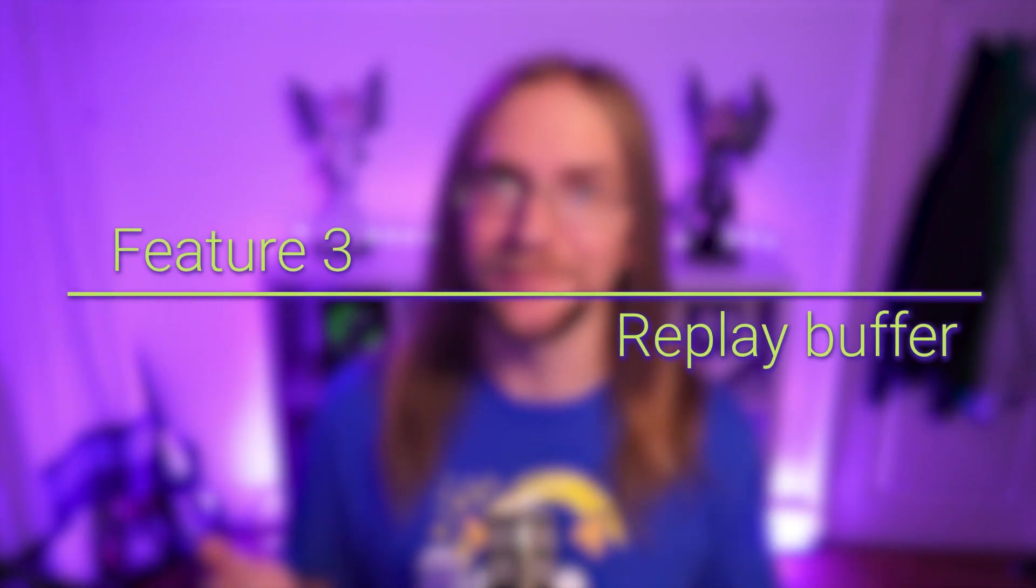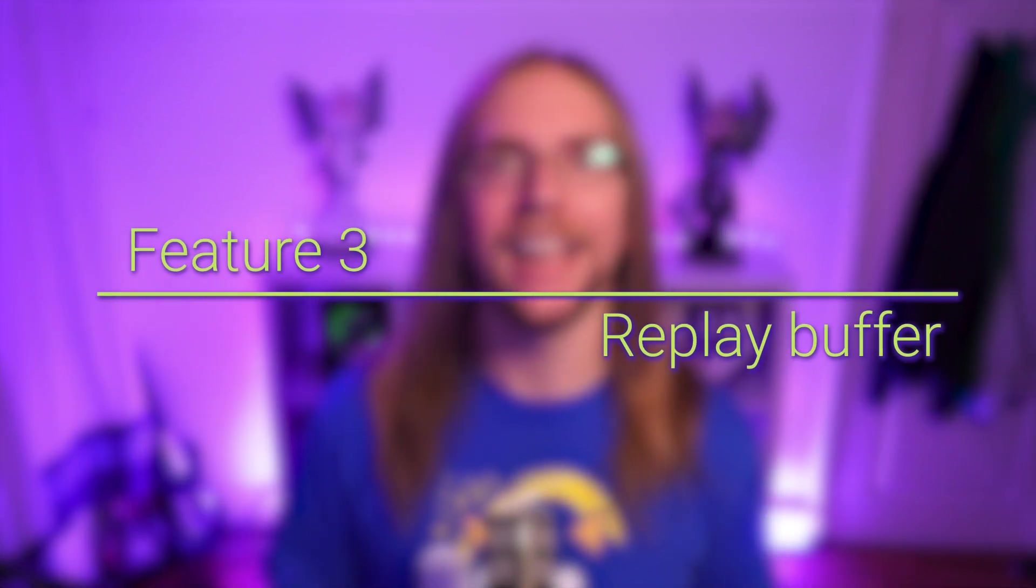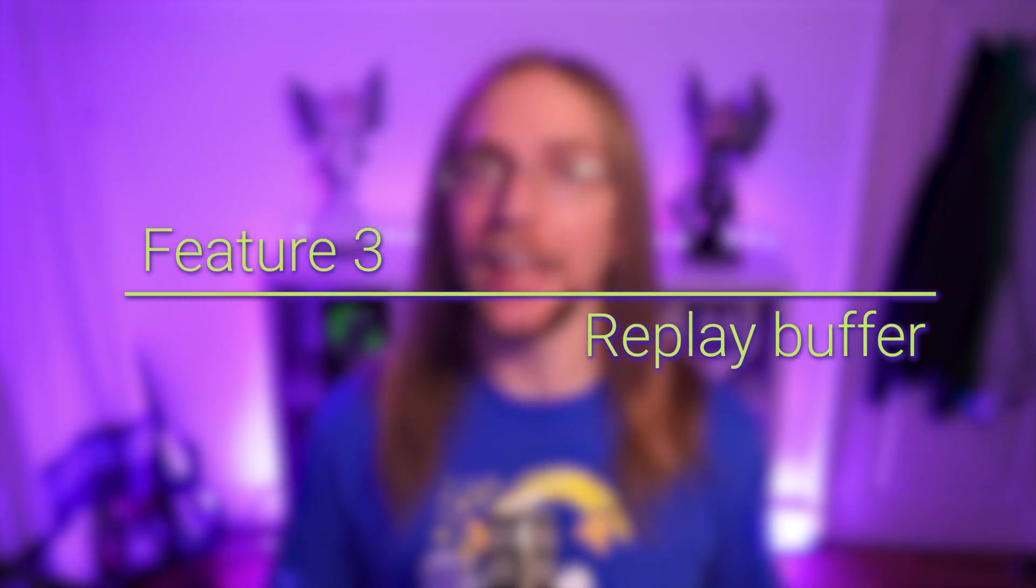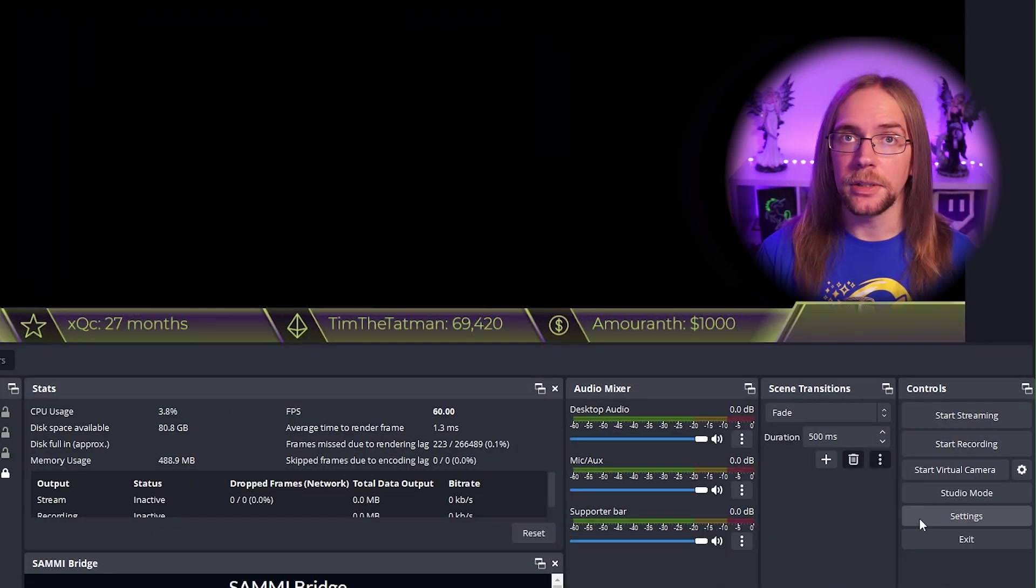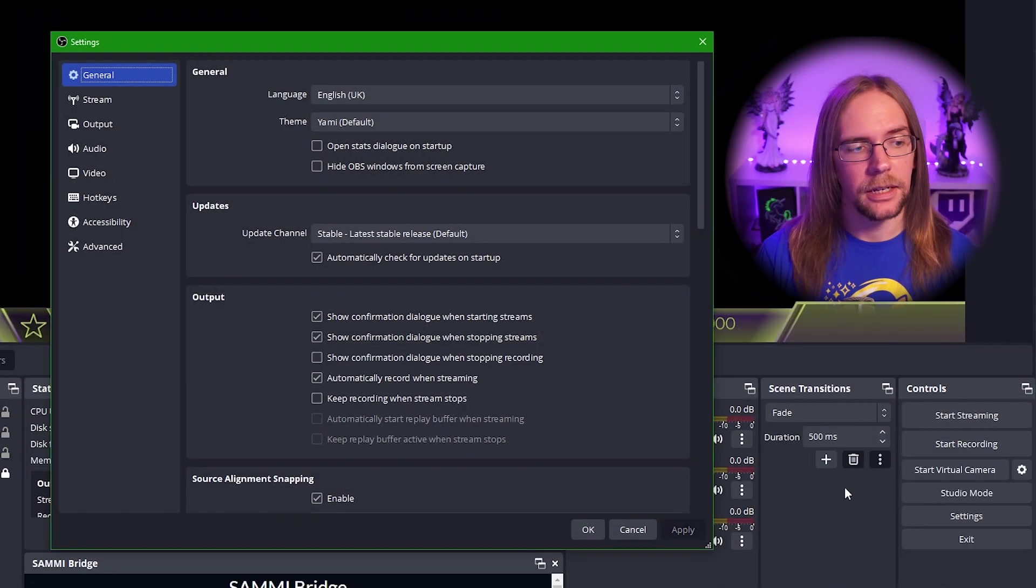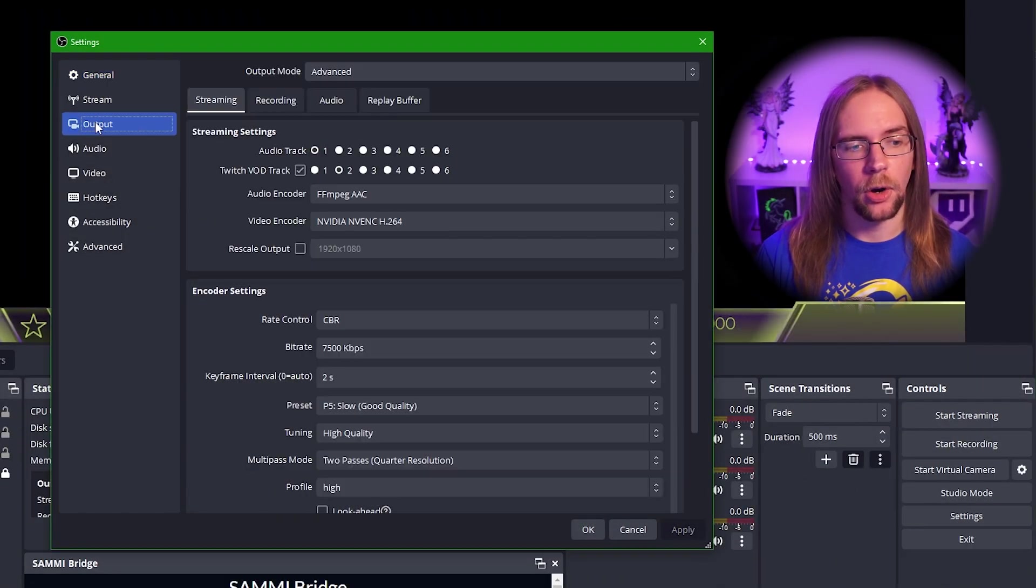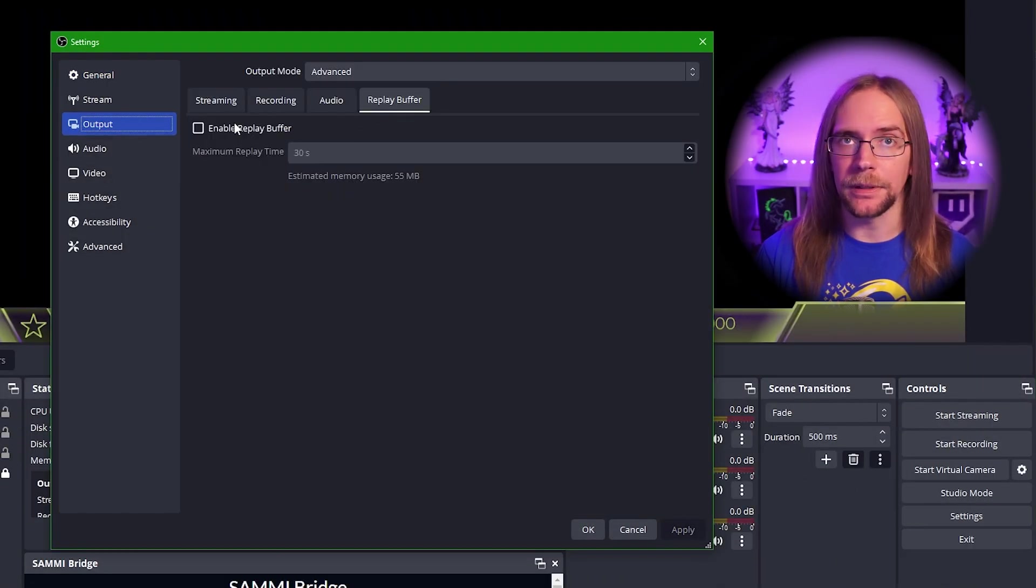Next up is something that's really handy if you're creating social media content, as well as creating highlight videos. This is the replay buffer. Using this, at the push of a button you can save the last however many seconds of your stream onto your computer as a video. Think of this much like creating a clip on Twitch, only you don't have to specify a title or pick out the start and the end of your clip manually. You just need to go into settings, output, replay buffer and press enable replay buffer.